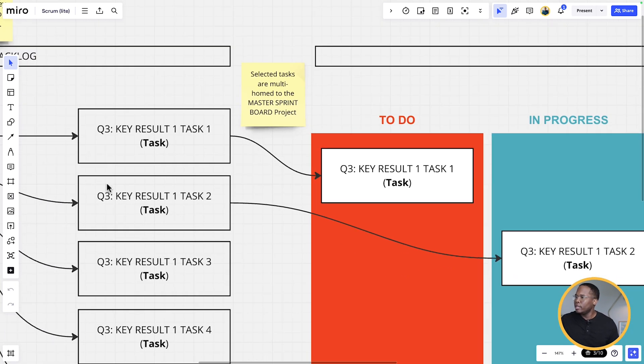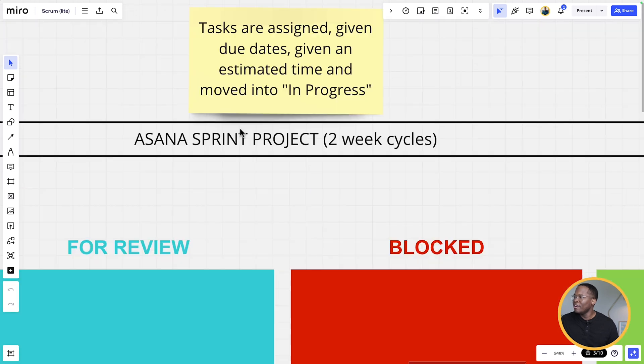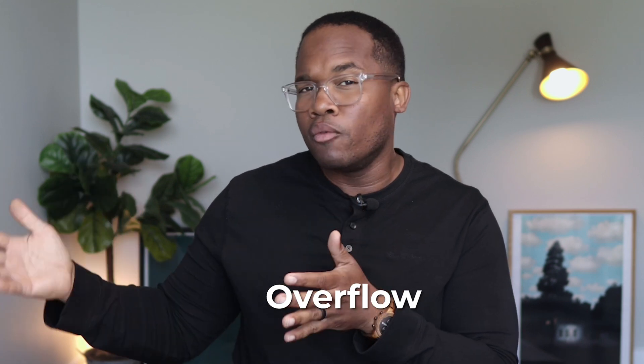We're going to take these two tasks as an example — task one and task two — and multi-home them to our master sprint board. We're running sprints in two-week cycles. The first week is the actual sprint, and the second week is more or less the overflow to take care of tasks that didn't get completed in that sprint. We want one-week sprints, we want to assess the work and get it done within that timeframe, and anything that isn't accomplished either gets moved to the next sprint or gets reevaluated.